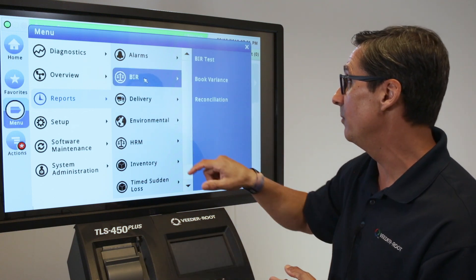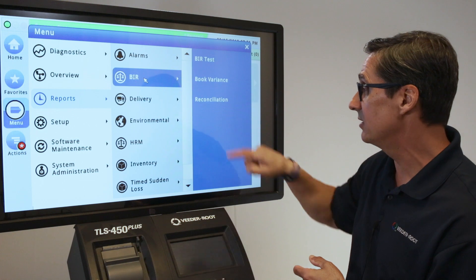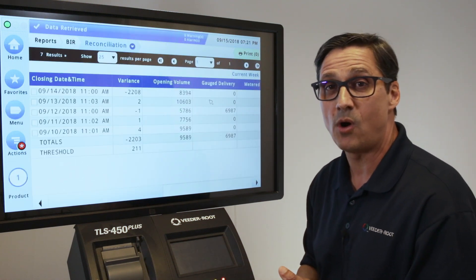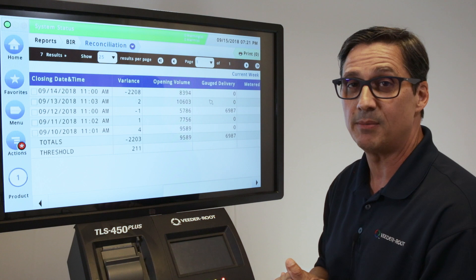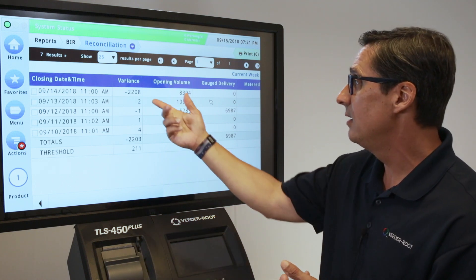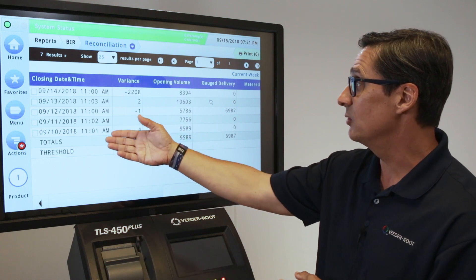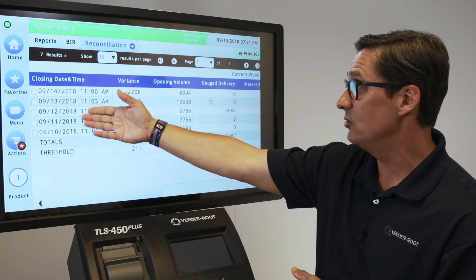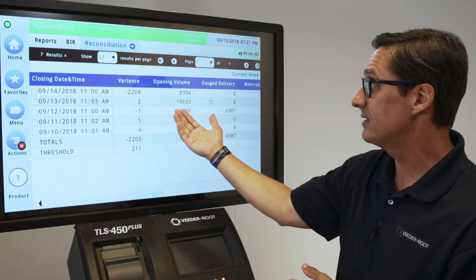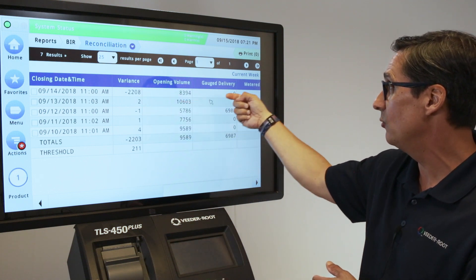This particular report for BIR is the Reconciliation Report. This is important because you're required in most states to generate some type of monthly inventory control, and this report can be used for that. For instance, this particular report shows you a closing date and time, shows you a variance if you have one, and more importantly it gives you an opening volume.